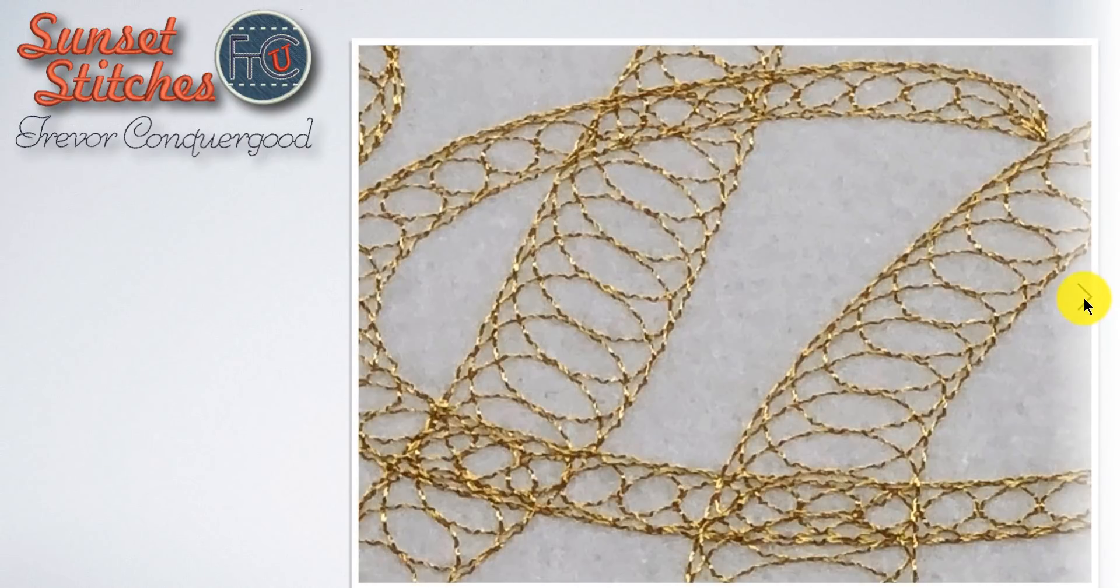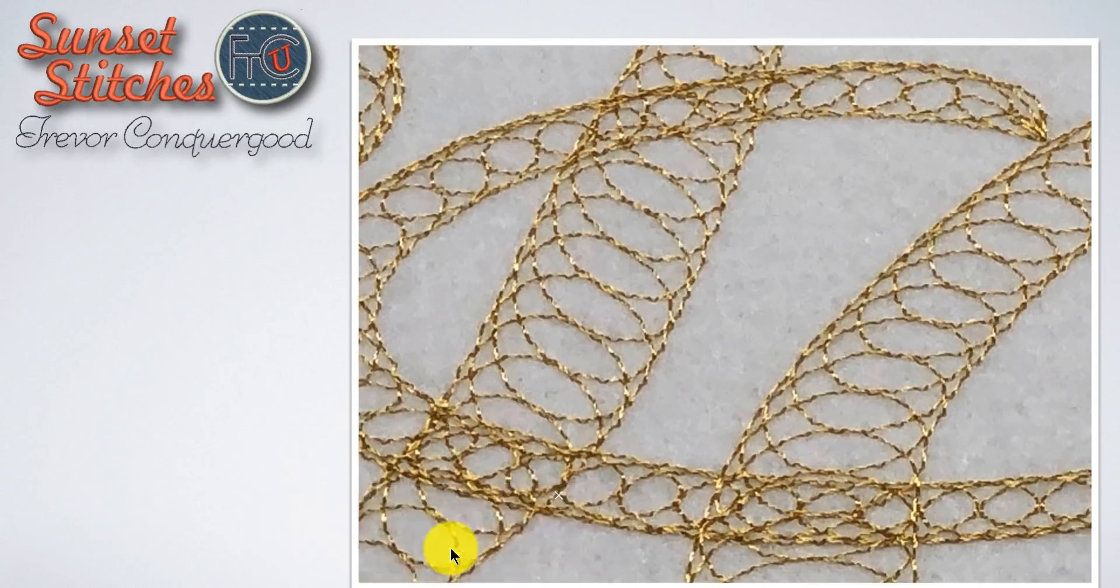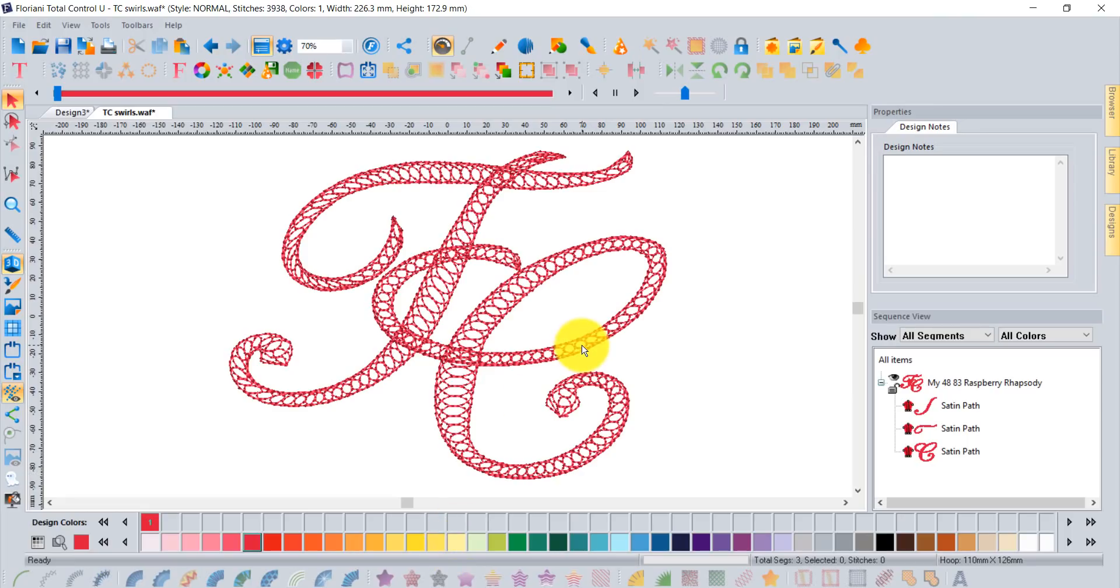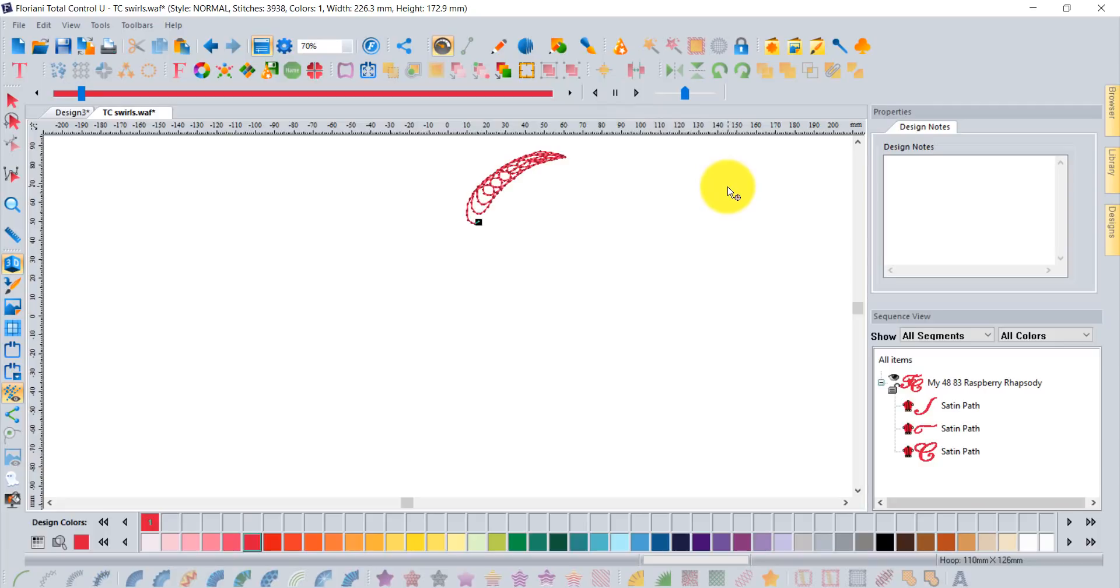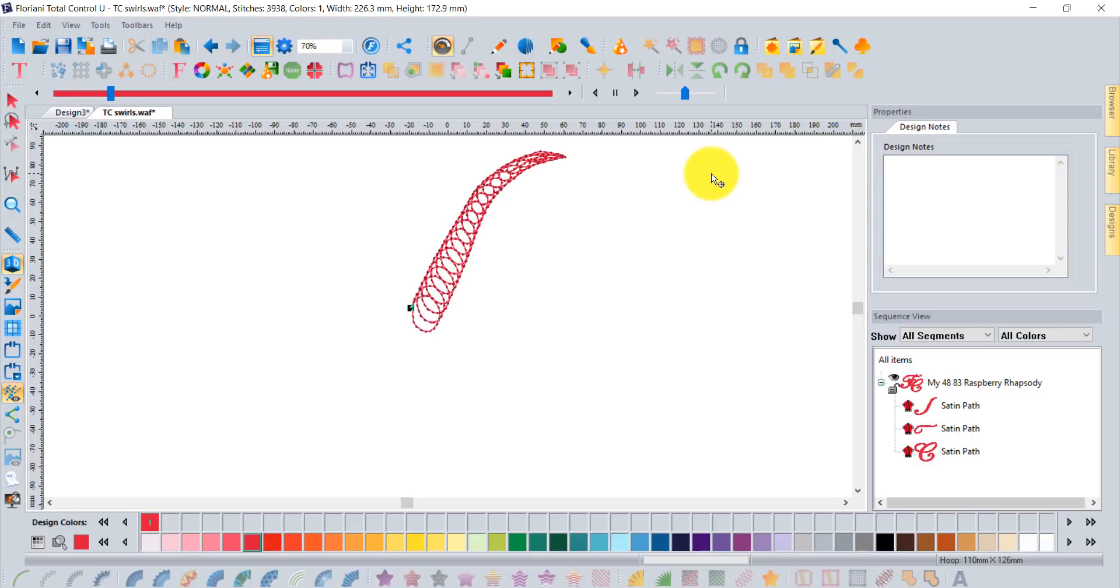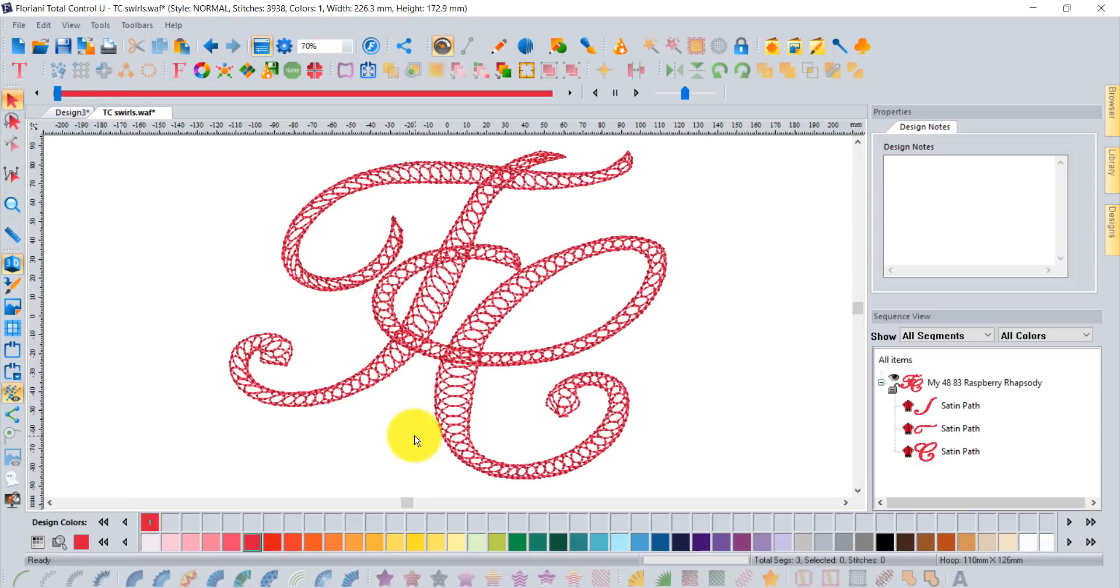That's what we're going to learn about today. I'm going to pop up my FTCU software. I've already got this design open on the screen. If I click play on my slow redraw you'll see right away how it kind of stitches round and round and fills in the columns of the letters with this special stitch pattern called the spiral pattern.